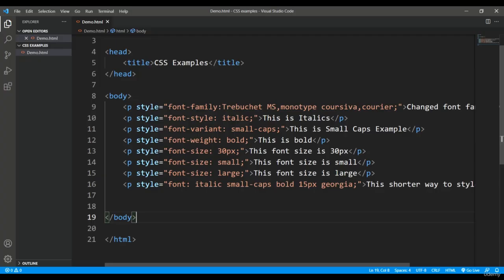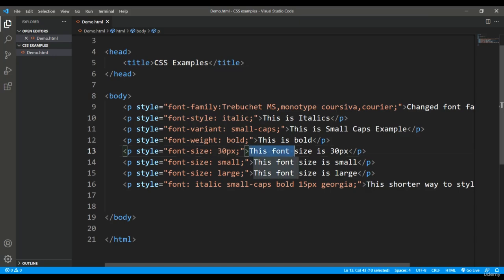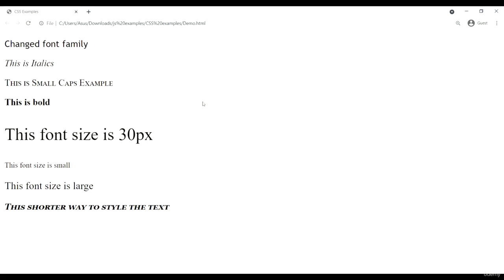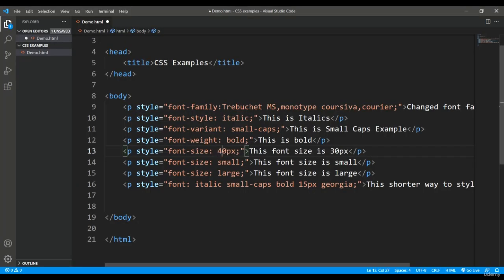The font-size attribute lets you control text size using different measurement units. Here I'm passing the value in pixels — for example, 30 pixels — and you can see the text rendered at that size. You can increase or decrease the size as needed; here I've set it to 40 pixels.